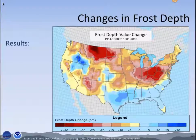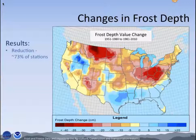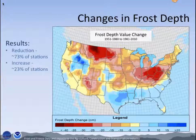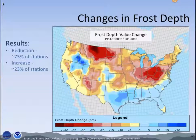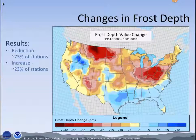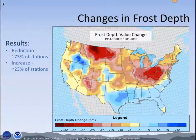Our results show that about 73% of our stations experienced a reduction in frost depth while 23% of the stations experienced an increase in frost depth. You can see in the legend at the bottom that colors in blue represent locations that experienced increased frost depth, while yellows, oranges, and reds are all experiencing a decrease.